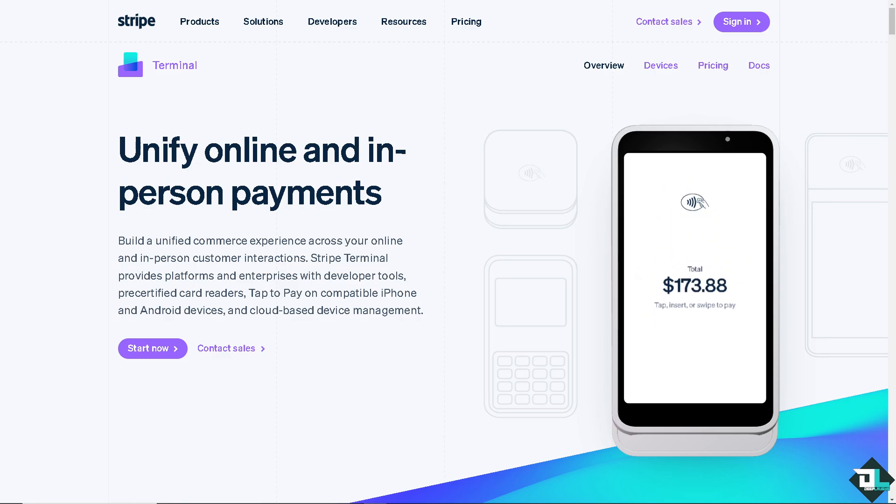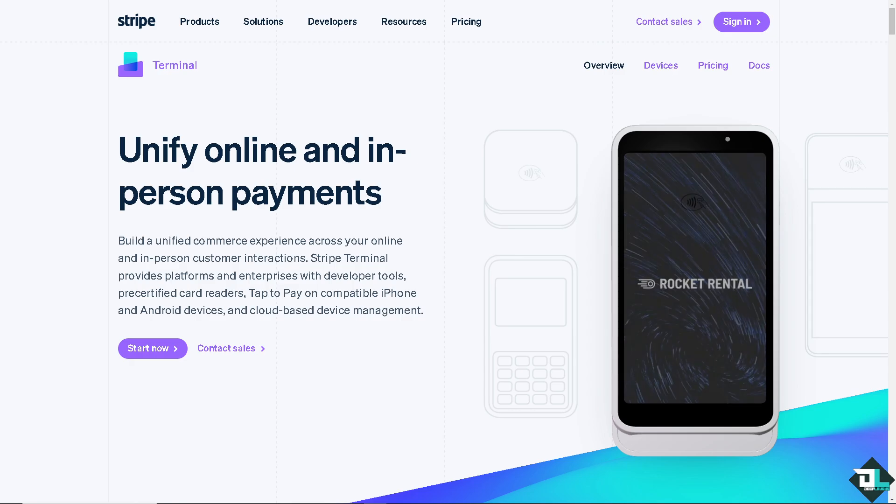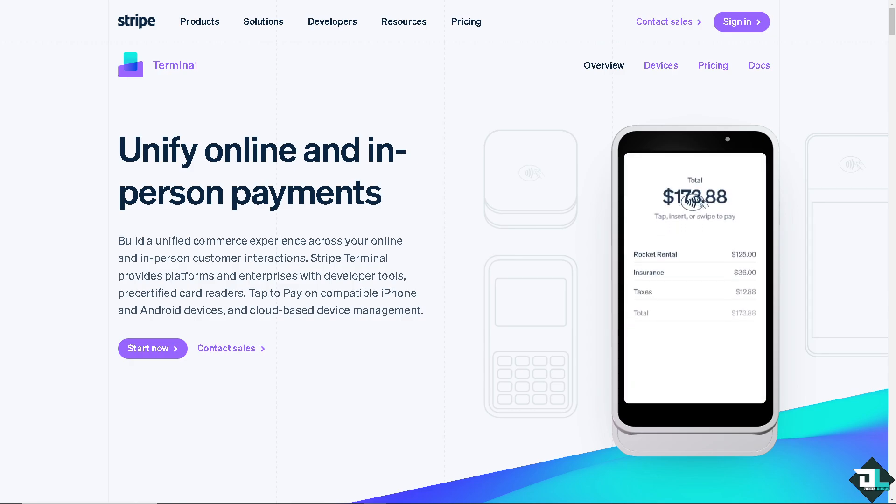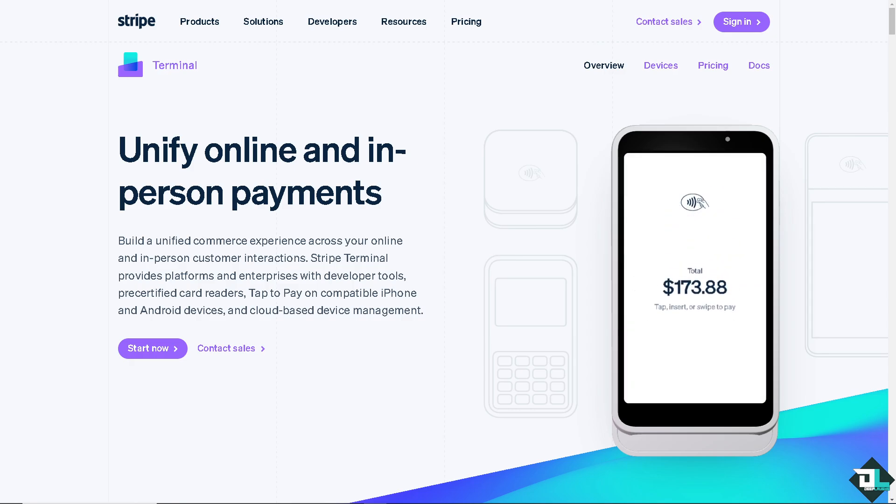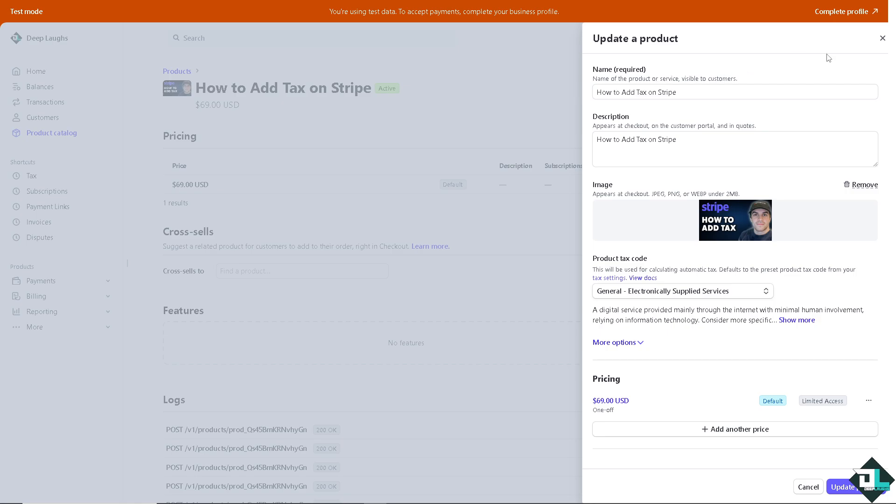Hey everybody and welcome back to our channel. In today's video we are going to show you how to add tax here on Stripe. Let's begin. Adding and managing taxes in Stripe is a straightforward process that can be done through the Stripe's tax feature, which helps automate tax calculations and compliance.